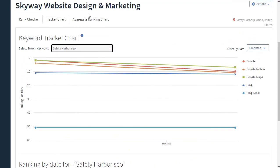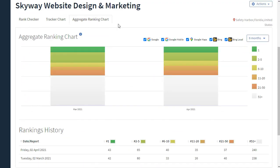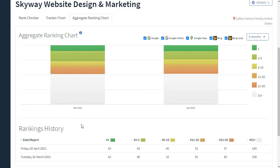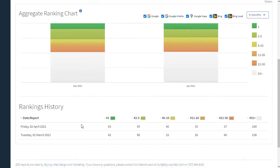One last tab, the aggregate ranking checker. This is basically the same information on the first tab. You've got the number of number one and two through five rankings and so forth. And then below it, it shows that information in a table form. So that is the search ranking part of the SEO reports. Thanks for watching.